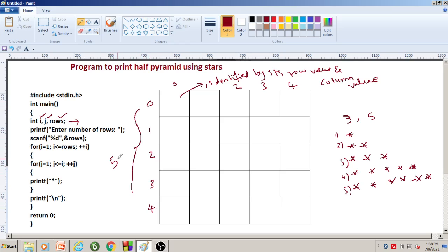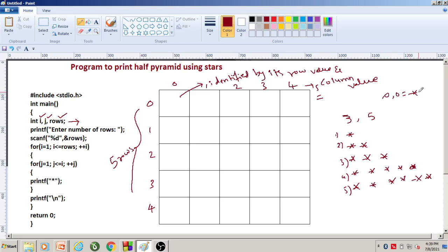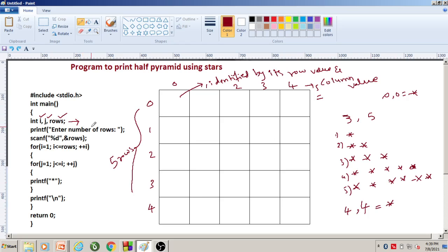Total we are having five rows and five columns. Suppose if I want to put a star in a particular cell — all these are called a cell — I have to identify that cell using its row value and column value. So if I write 0,0 equal to star, then a star will be placed here. Similarly, if I want to put a star at the fourth row, fourth column, then a star will be placed there.